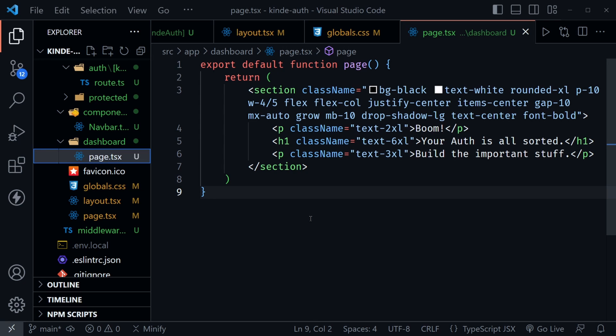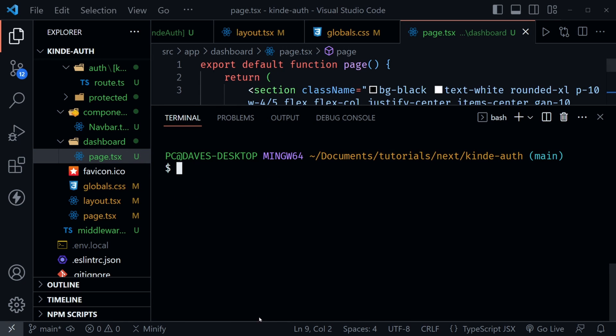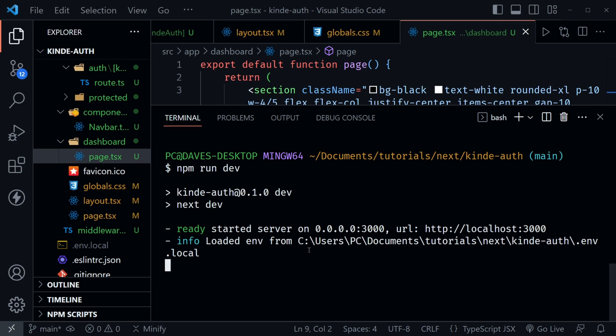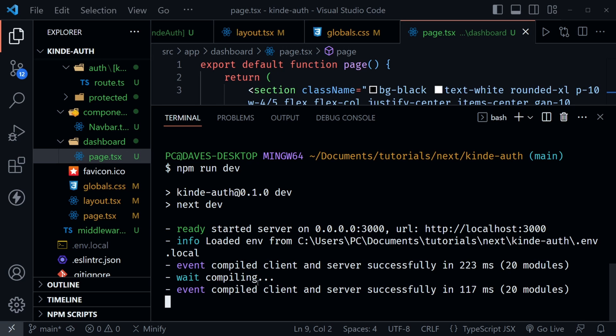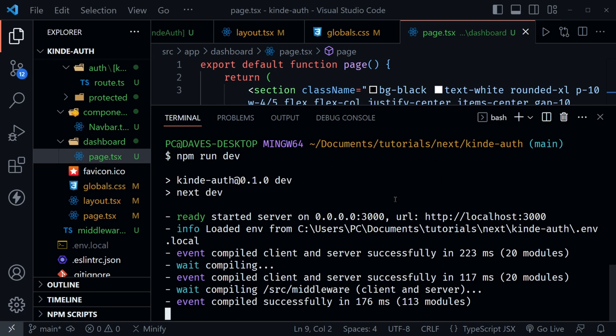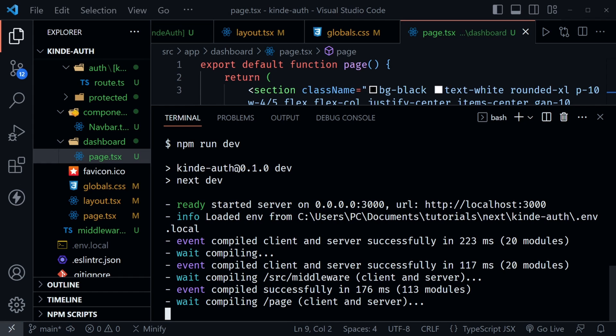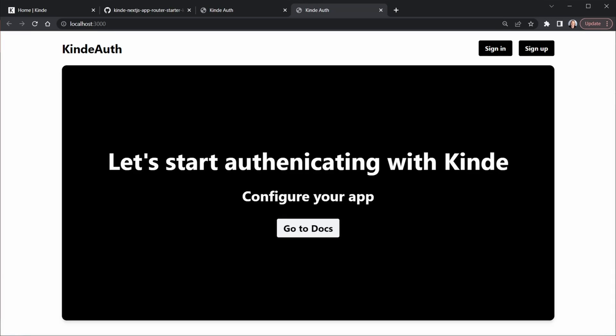I'll press control and the back tick to open a terminal window and type npm run dev, which should start the application up. Once it's up and running, we should get a notification right here. Yes, it's running now. I'm going to do control and click to launch it at localhost 3000 in the browser. And here's the application.